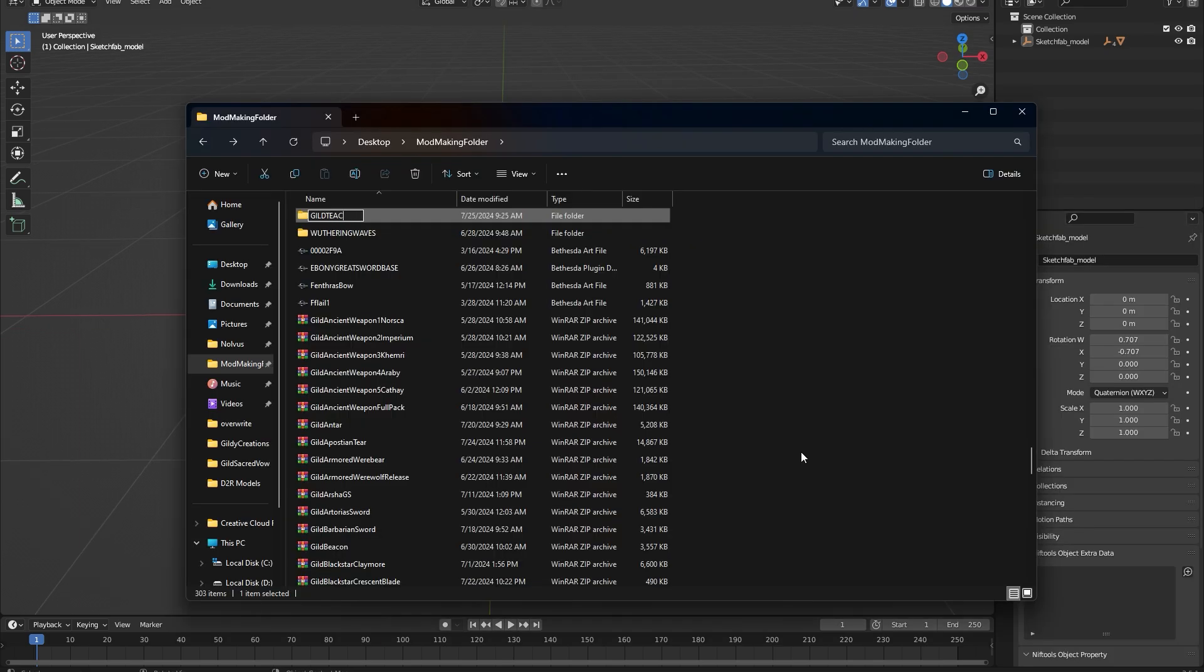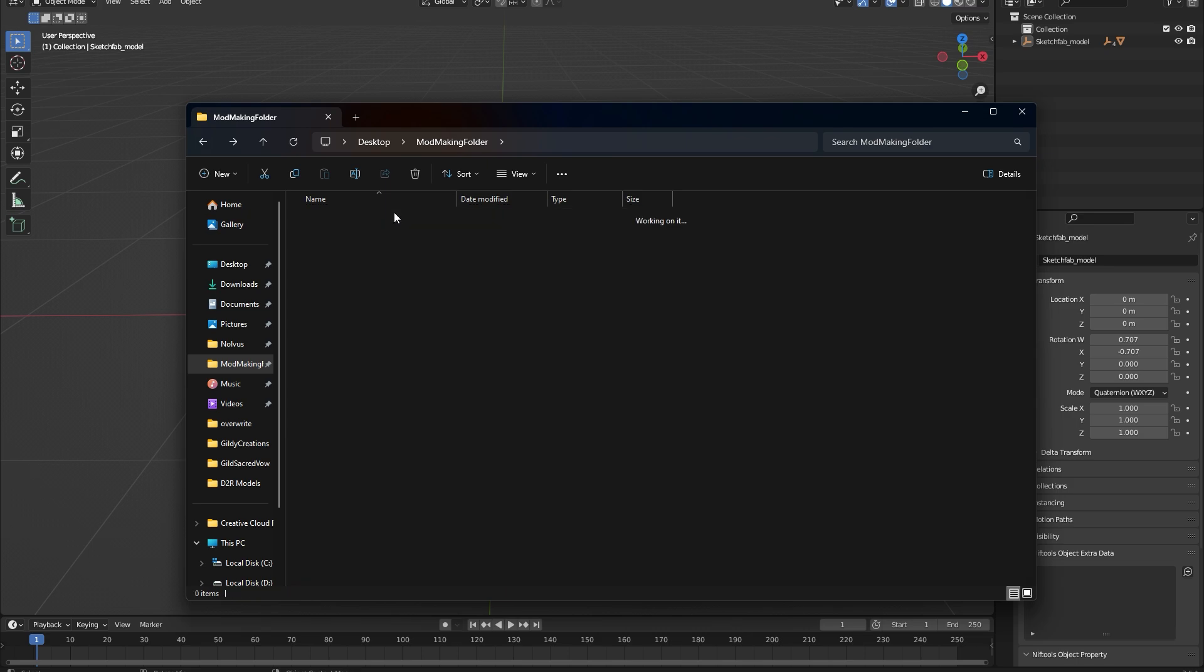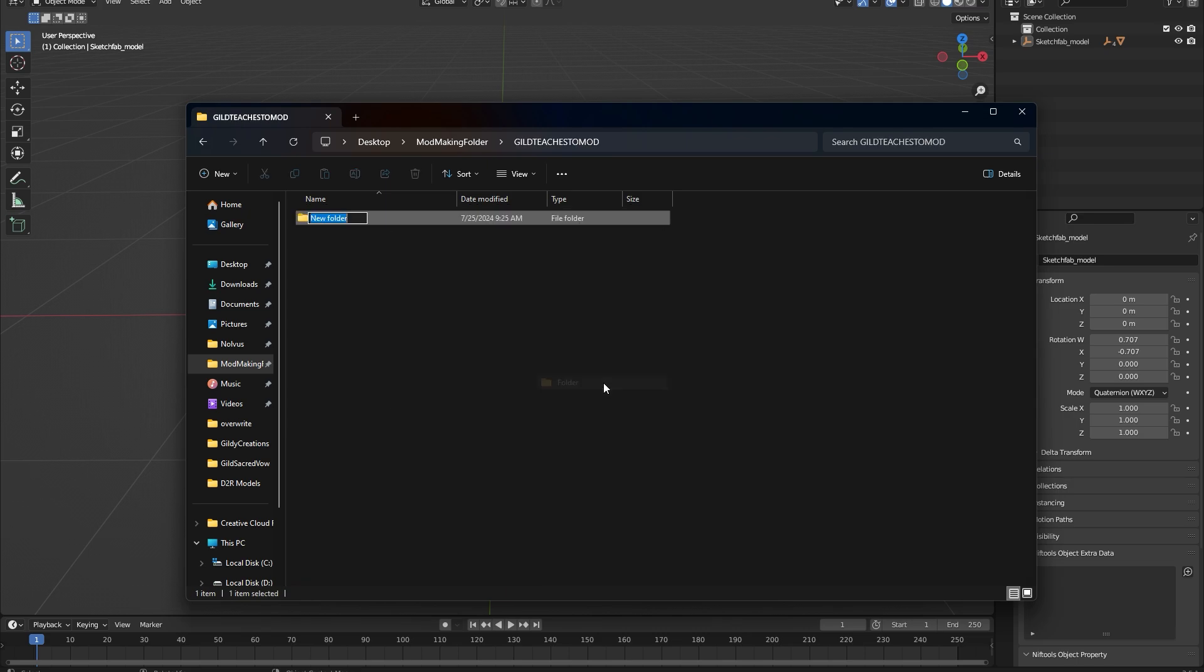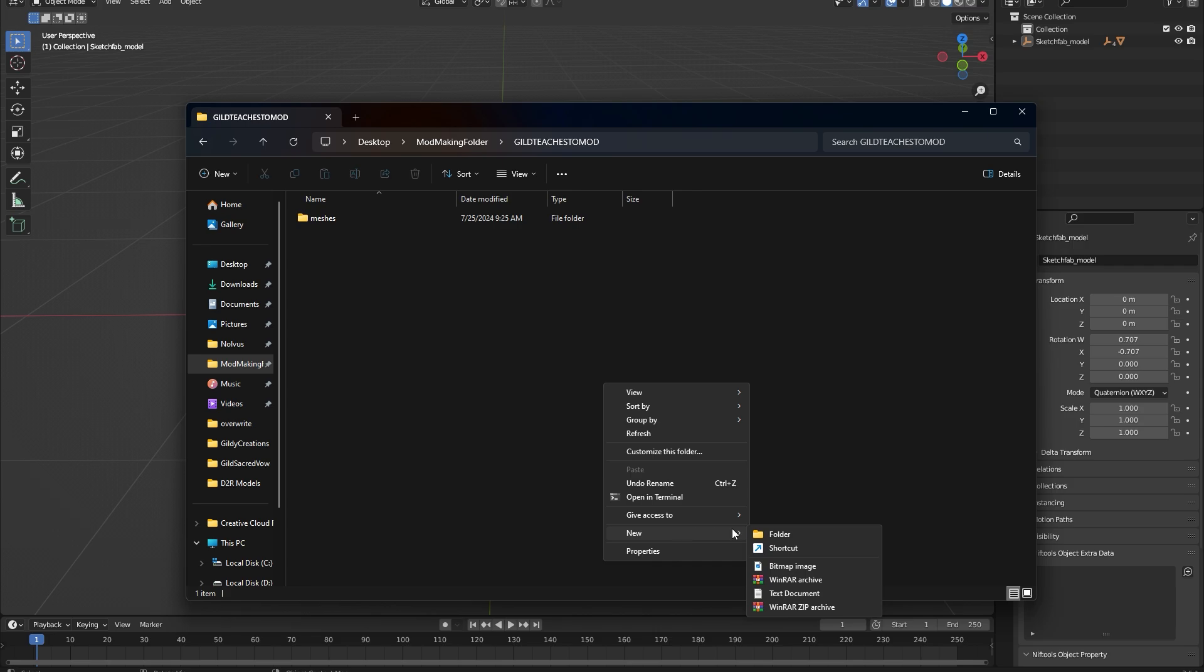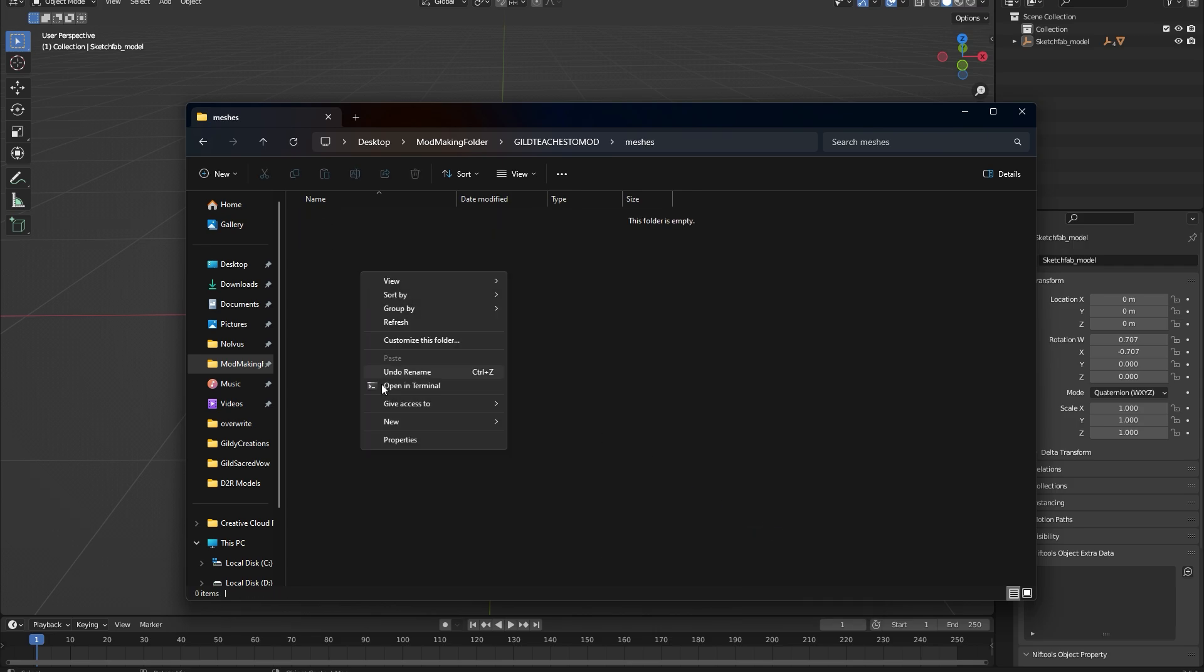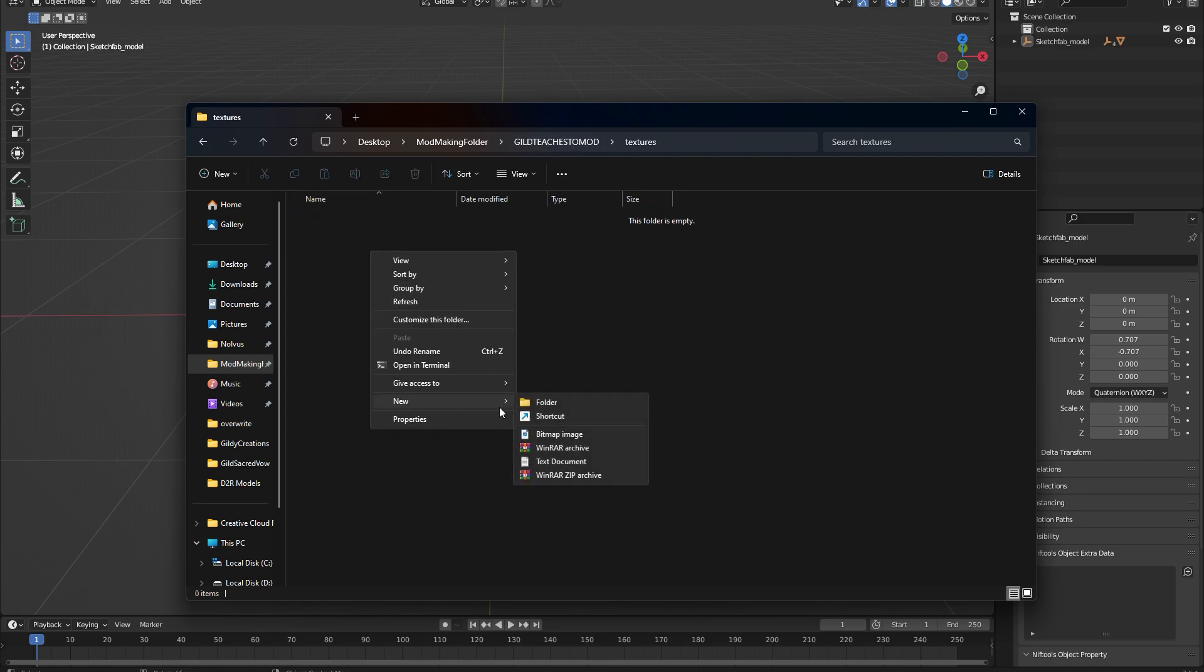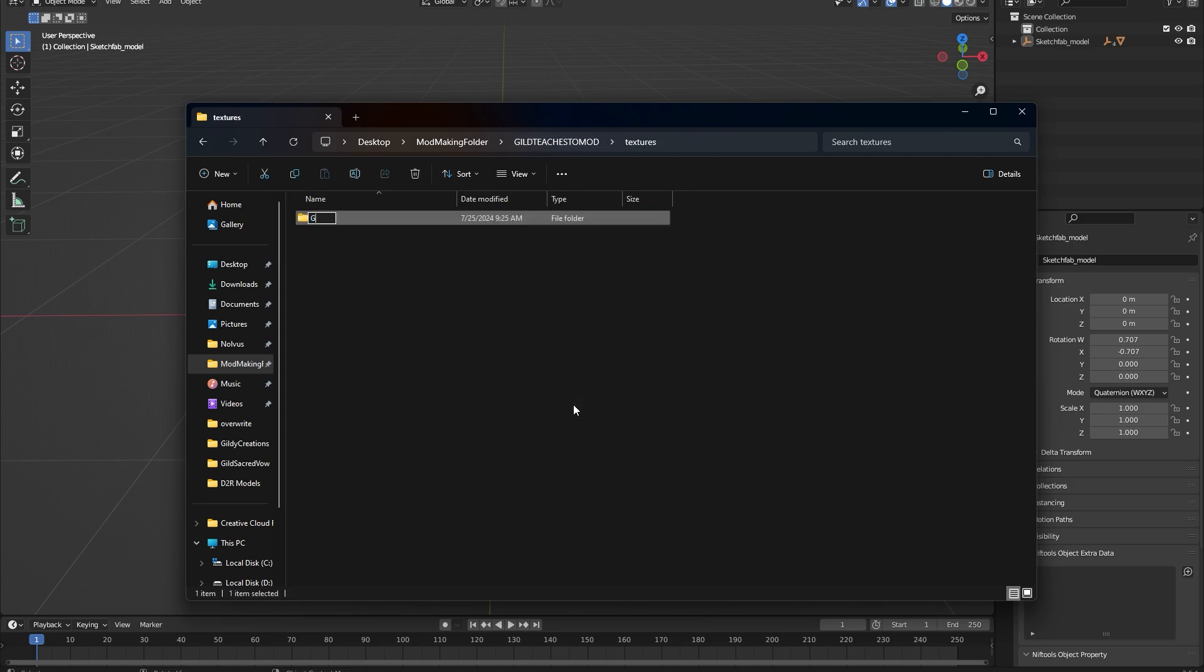After that, you'll want to set up your folder structures. Create a new folder and name it what you'd like for your mod. Inside this folder, you'll need to create a Meshes and Textures folder. In each of those folders, you'll need to create one more that serves as the path for your textures and meshes. In my case, it's called Guilty Creations, but you can choose your own name. Make sure that the name you choose is identifiable to you and doesn't conflict with other people's mods.